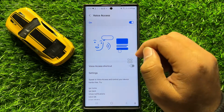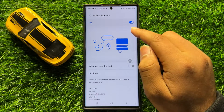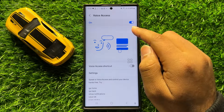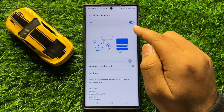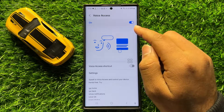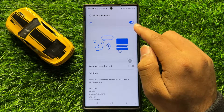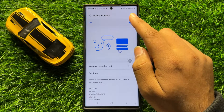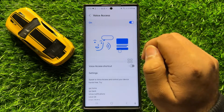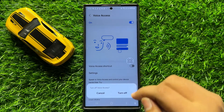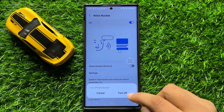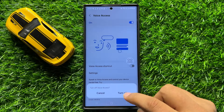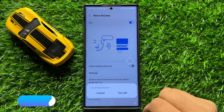And if you want to disable voice access or voice command, tap on this button again to turn it back off. Now click on Turn Off to confirm.